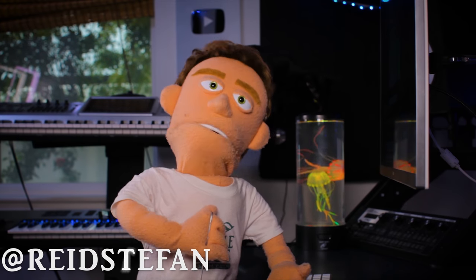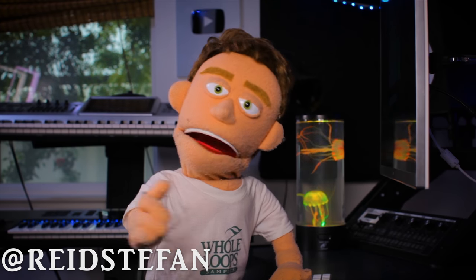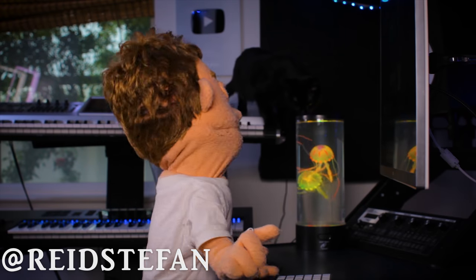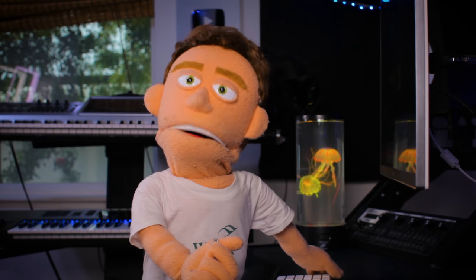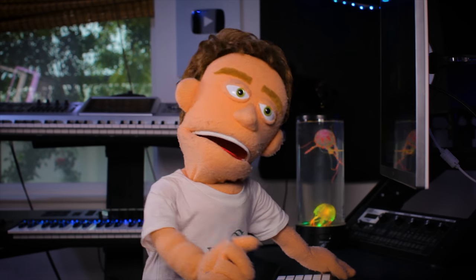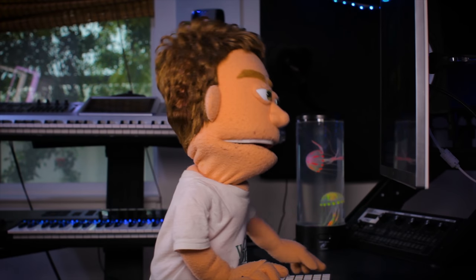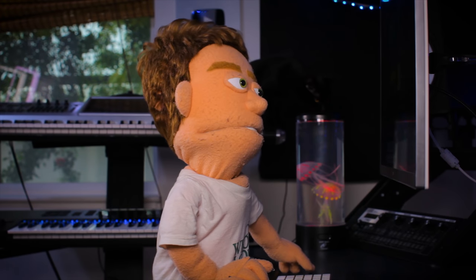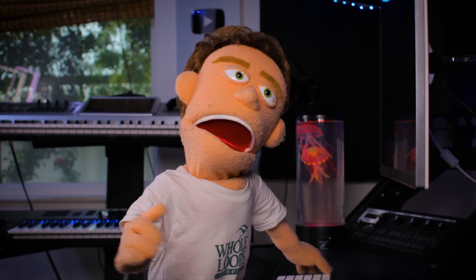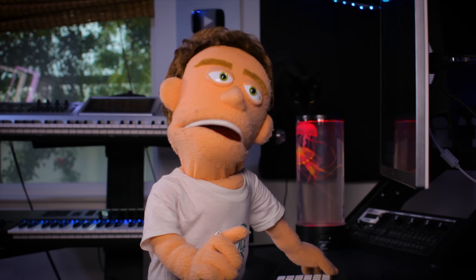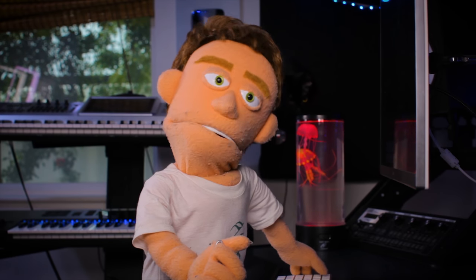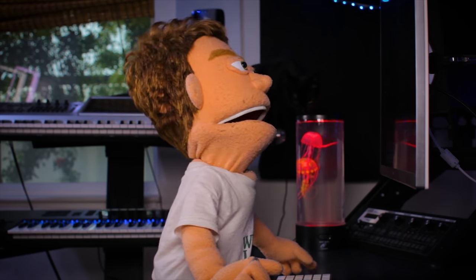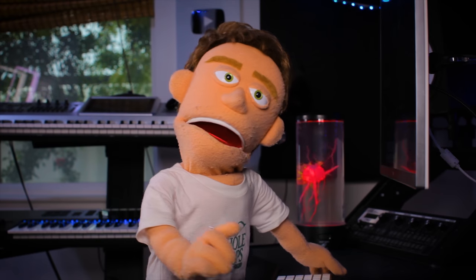It's production time, I'm Reid Stefan, realest puppet in the game. Today we're adding some secret sauce to our beats using the stock plugins frequency shifter and flanger. The track that we're using as a demonstration was made entirely out of pop and plucks presets available now at whole loops dot com.